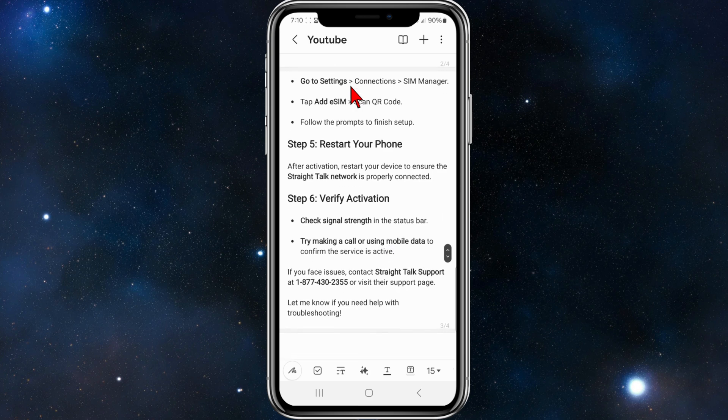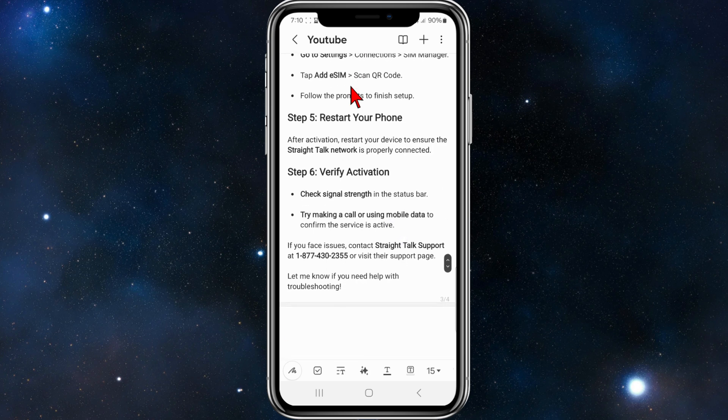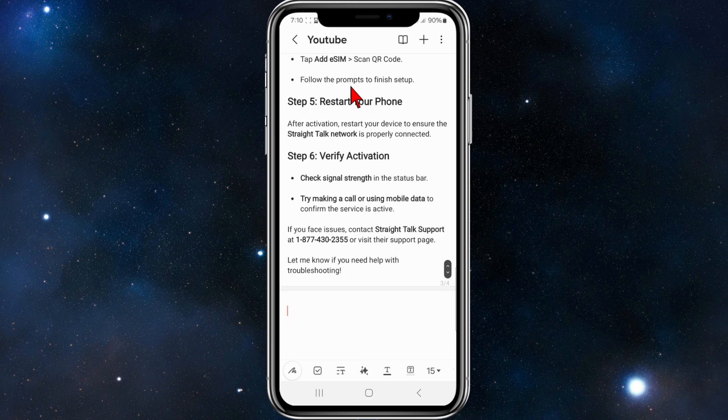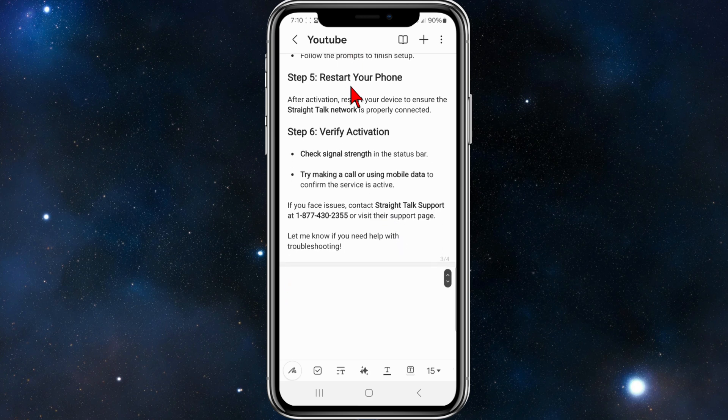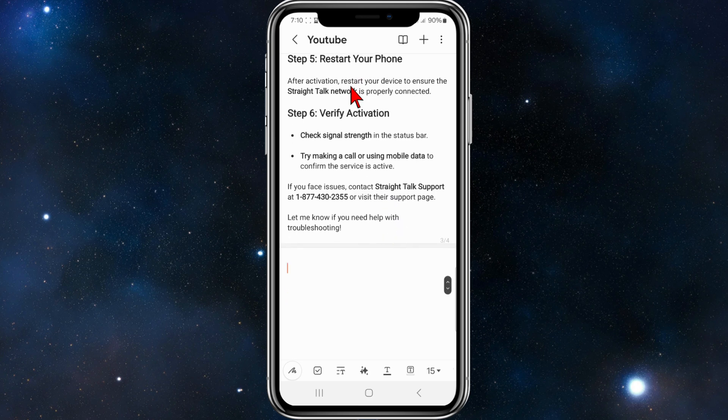For Android users, go to Settings > Connections > SIM Manager, tap Add eSIM, scan the QR code, and follow the prompts to finish setup.